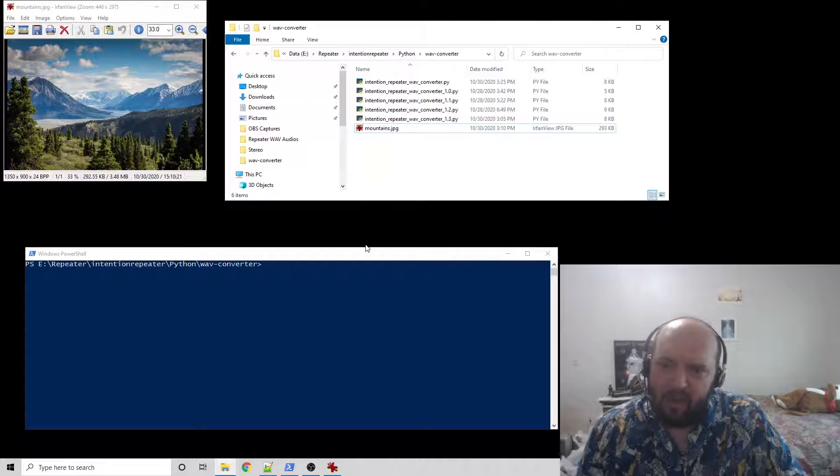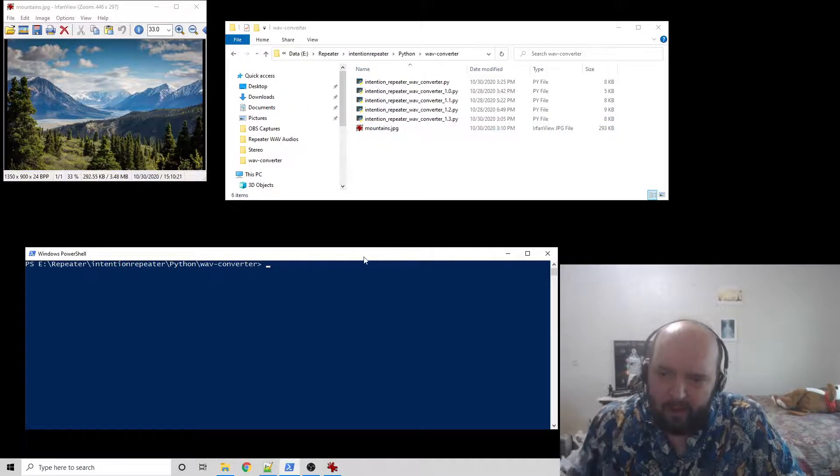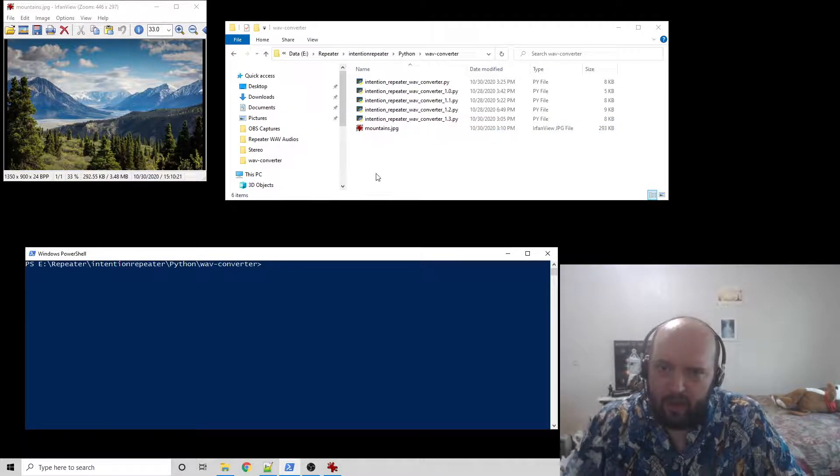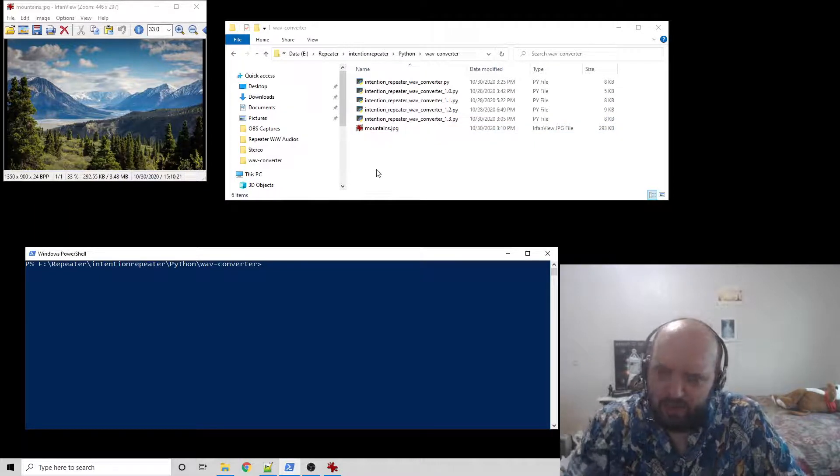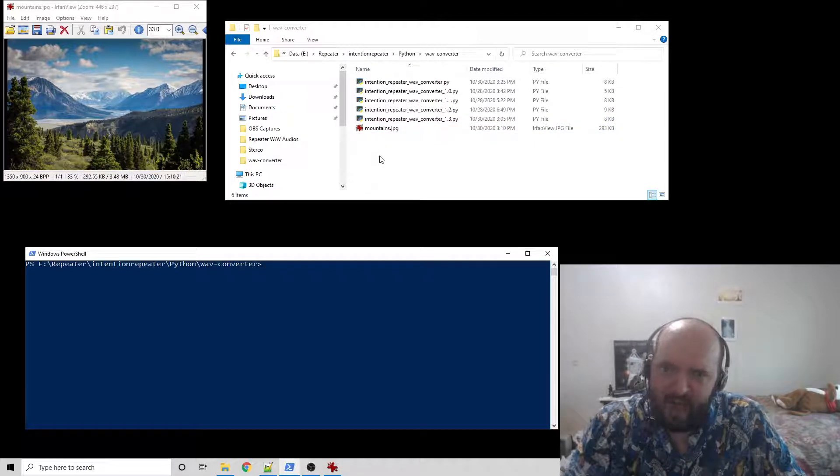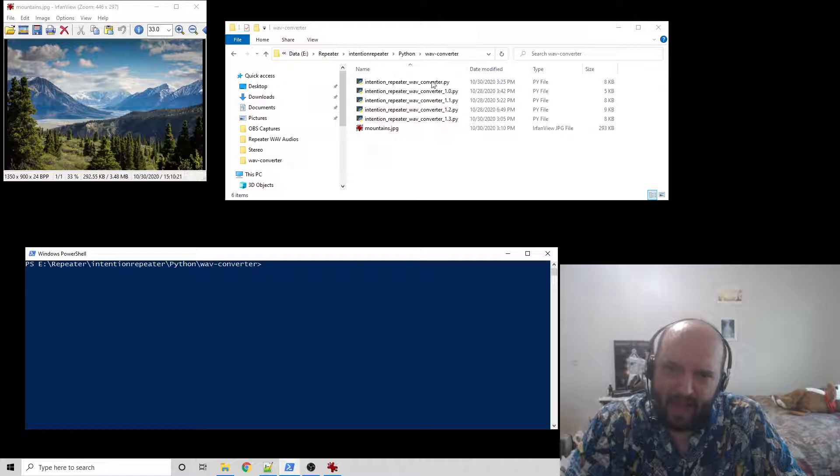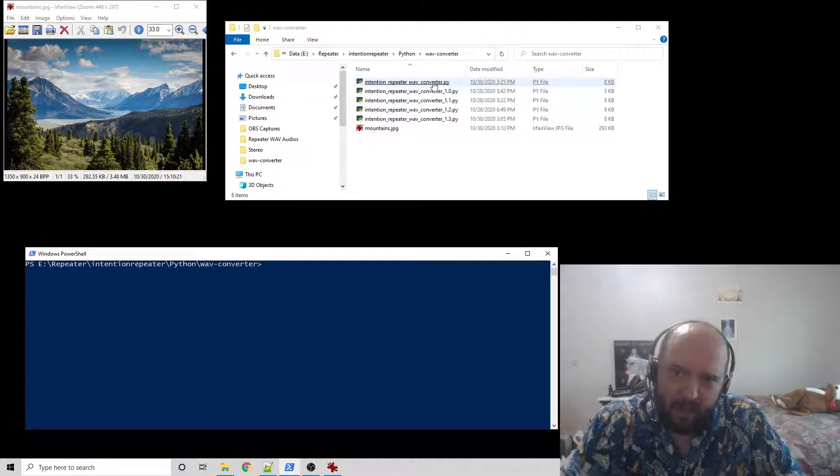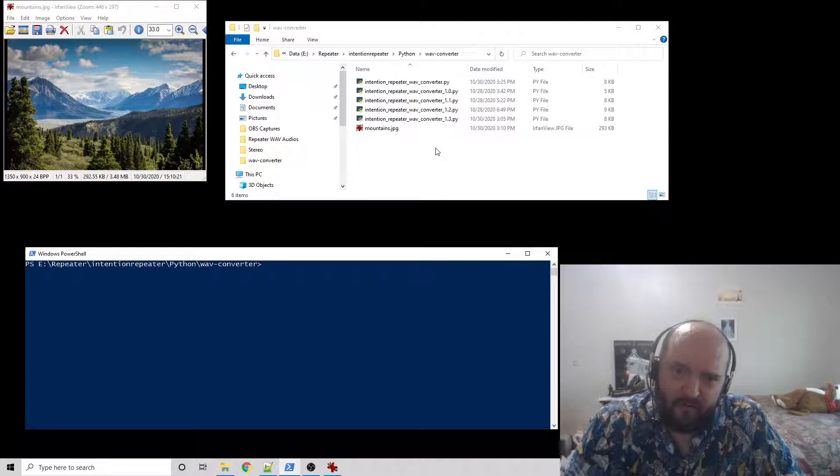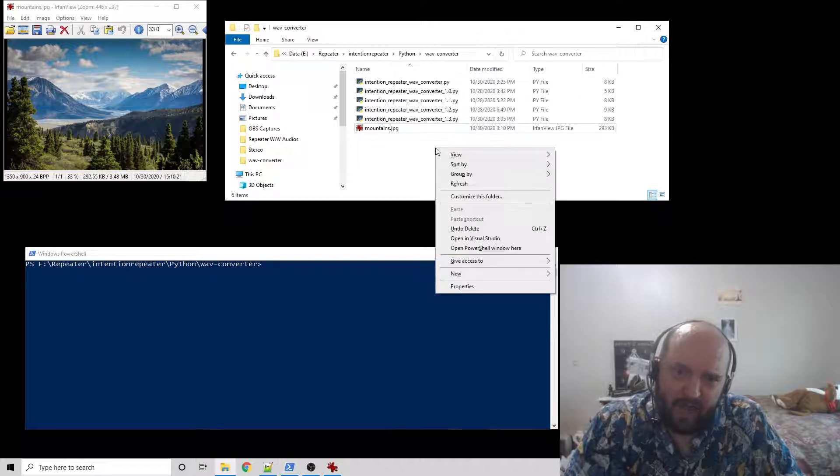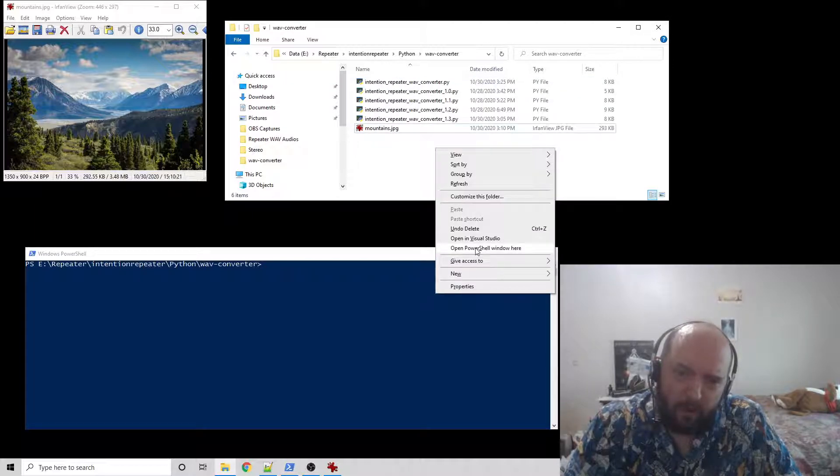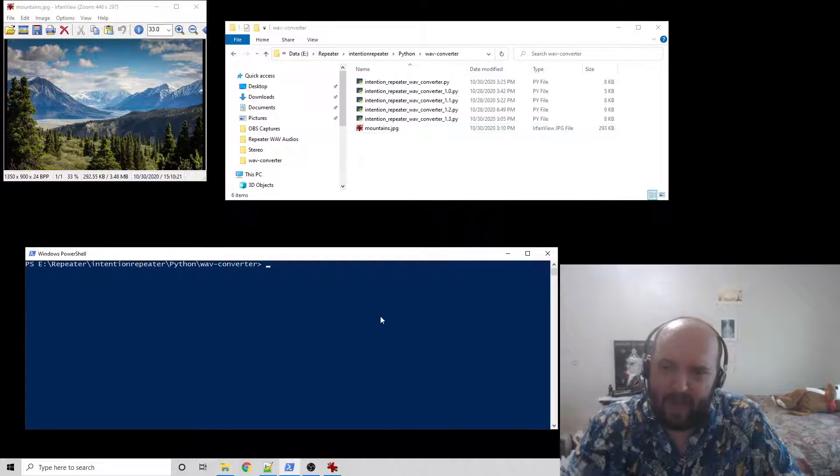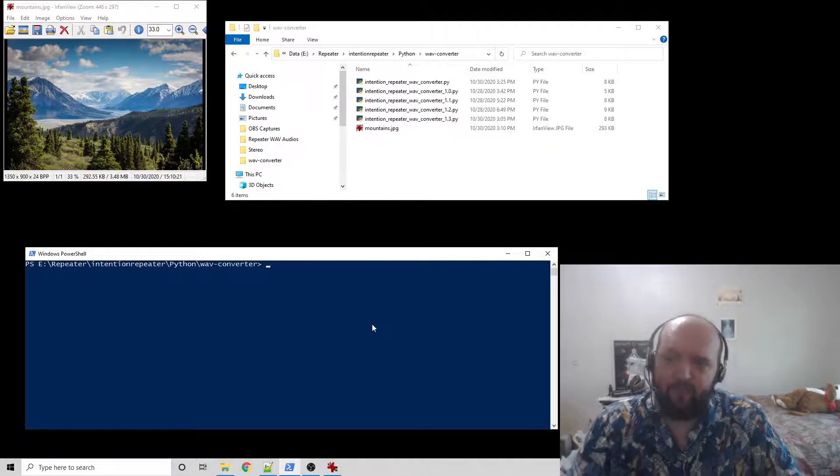What we're going to do is hold Shift and right-click where your Python file is. Shift, right-click, open PowerShell window here, and it will open something like this.